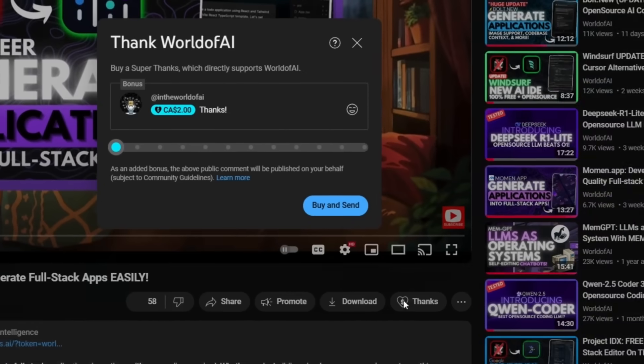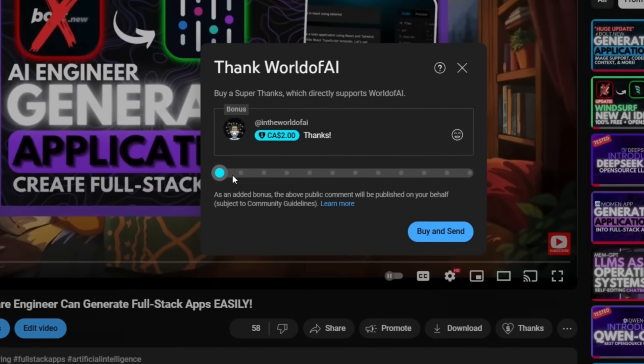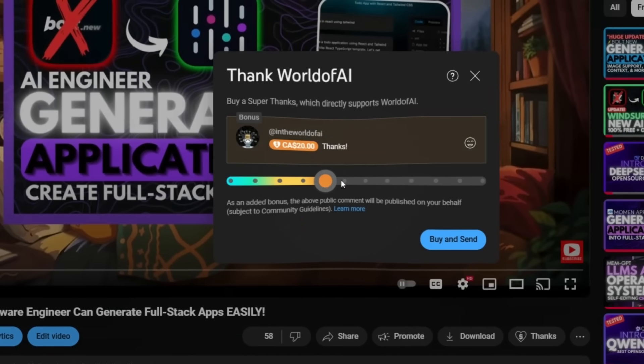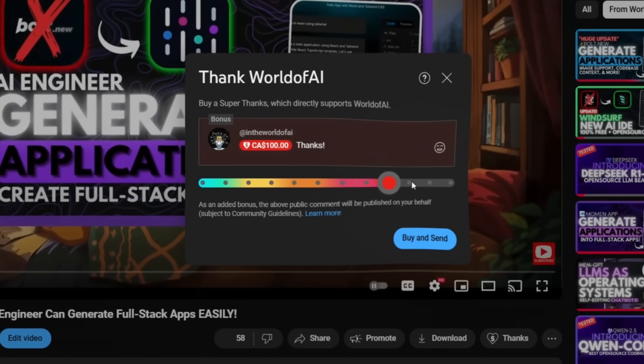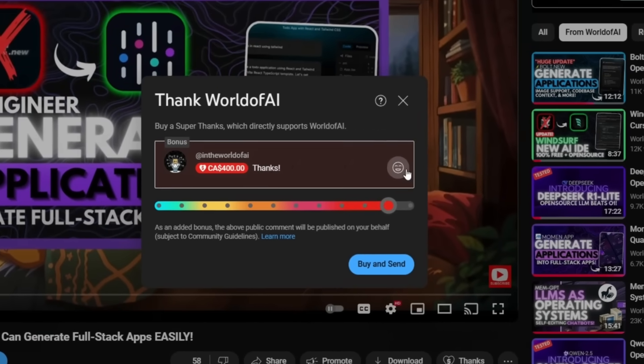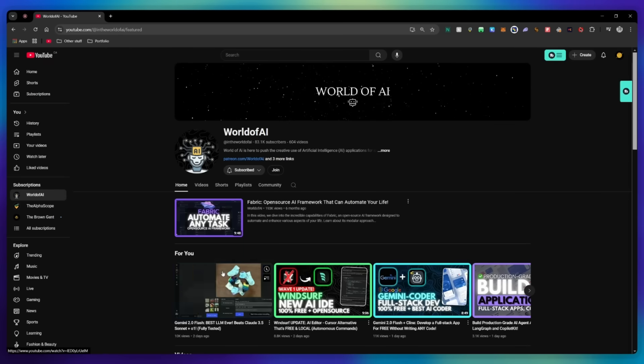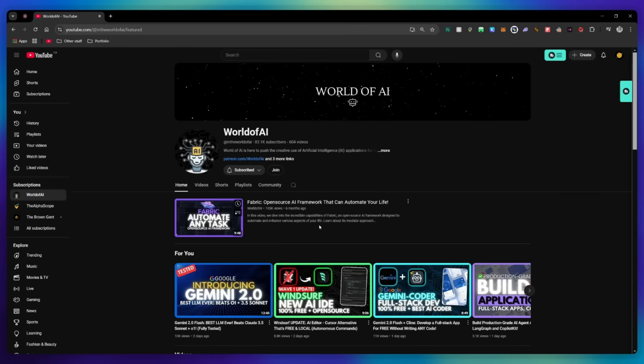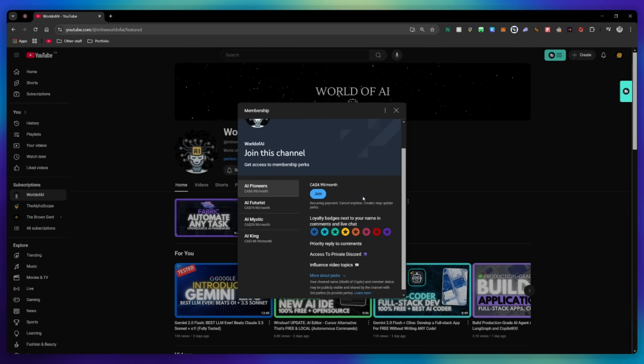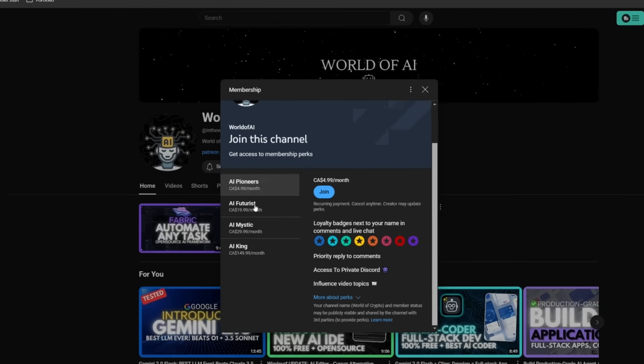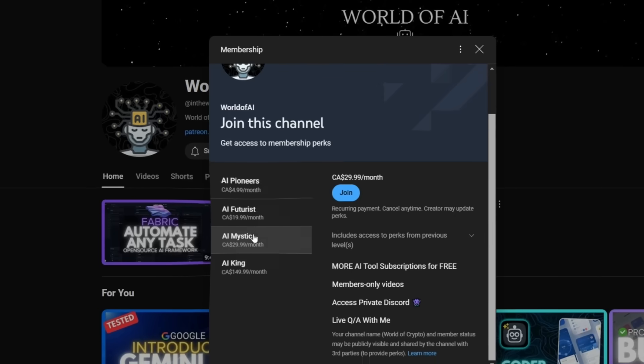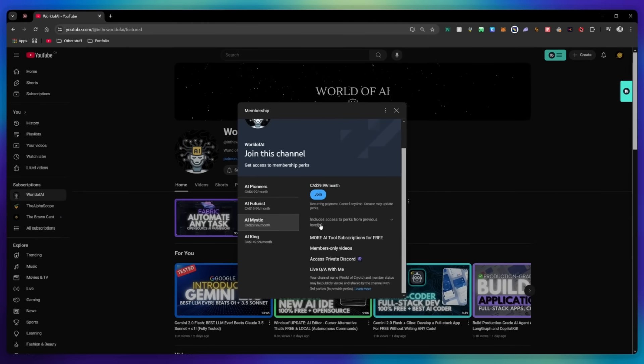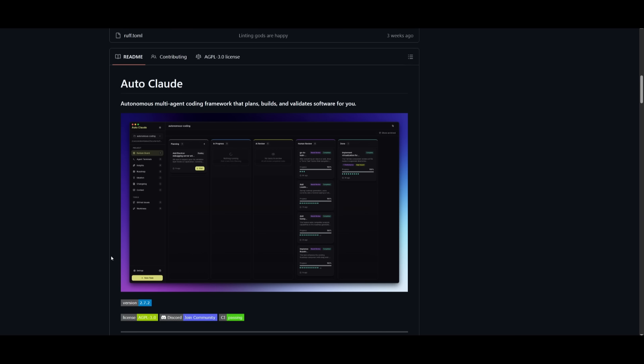If you liked this video and would love to support the channel, you can consider donating to my channel through the super thanks option below. Or you can consider joining our private discord where you can access multiple subscriptions to different AI tools for free on a monthly basis, plus daily AI news and exclusive content, plus a lot more.